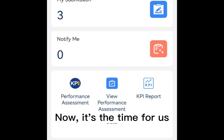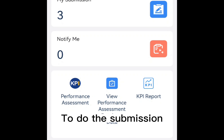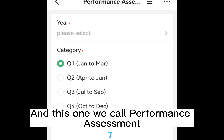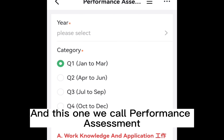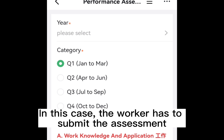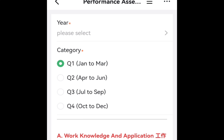Now it's the time for us to do the submission. I just click the button, and this one we call performance assessment. In this case, the worker has to submit the assessment every quarter.